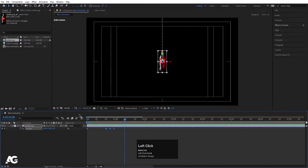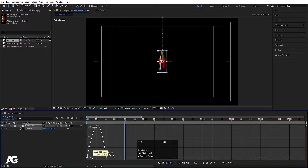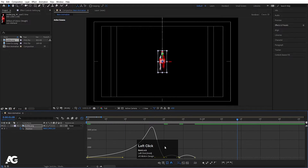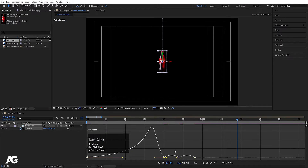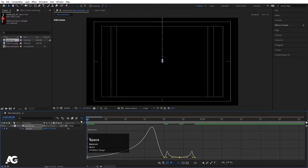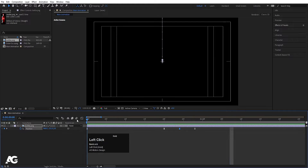Now select those layers, hit F9 to ease those keyframes, go to the graph editor, select this graph and move this handle over here and this handle over here. Zoom in a little bit, select this handle, and by holding Shift I'll move this over here and this handle over here. So now if I hit play, I'll get this bouncy look.